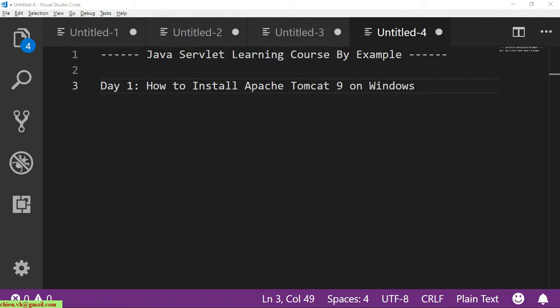Hi, this is Java serverless learning course by example. My name is Chiang. Today is day one. I will guide you how to install the Apache Tomcat 9 on your Windows PC. Now let's get started.